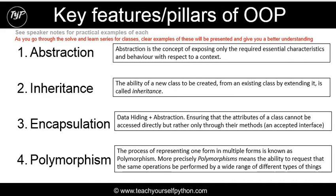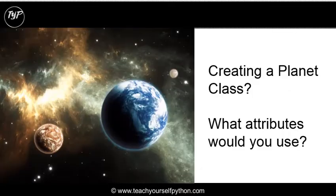One of the key features and pillars of object-orientated programming is abstraction. Now, a definition of abstraction is it's just the concept of exposing only the required essential characteristics and behaviour. Let's simplify that for you.